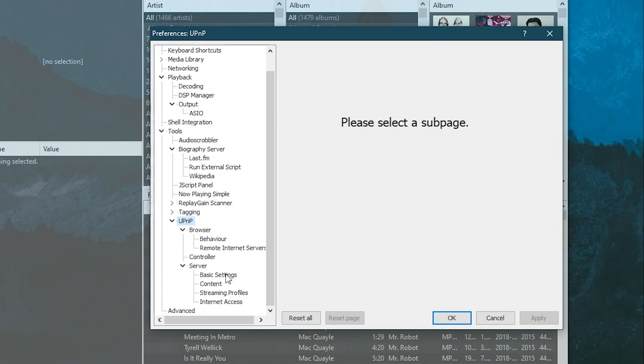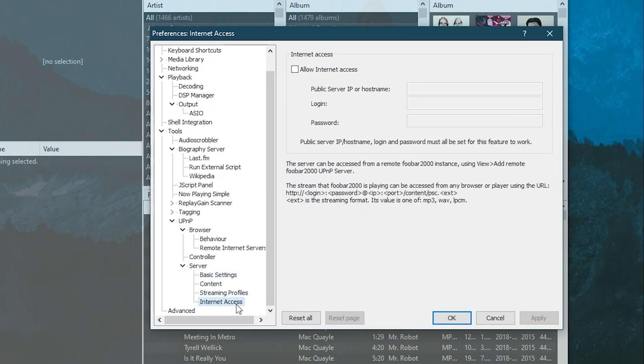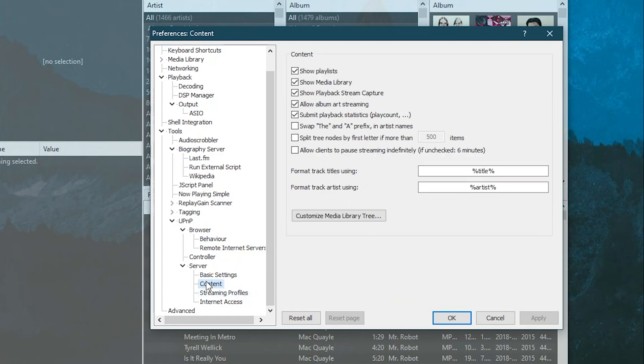The two settings pages that we're most interested in are the basic settings and the internet access settings. You can also control the quality of the stream, whether or not it's transcoded, all that good stuff under the streaming profile. And then you can change how the content is sorted, or what's available on the media server here.